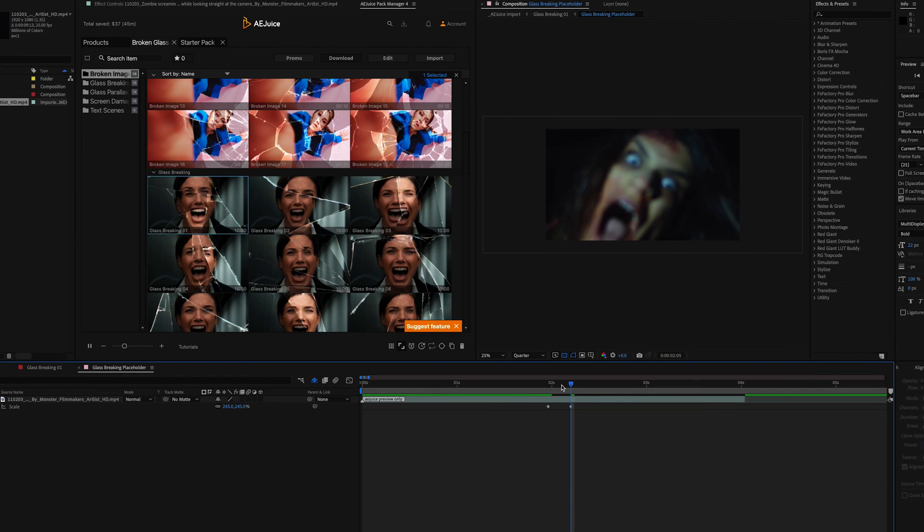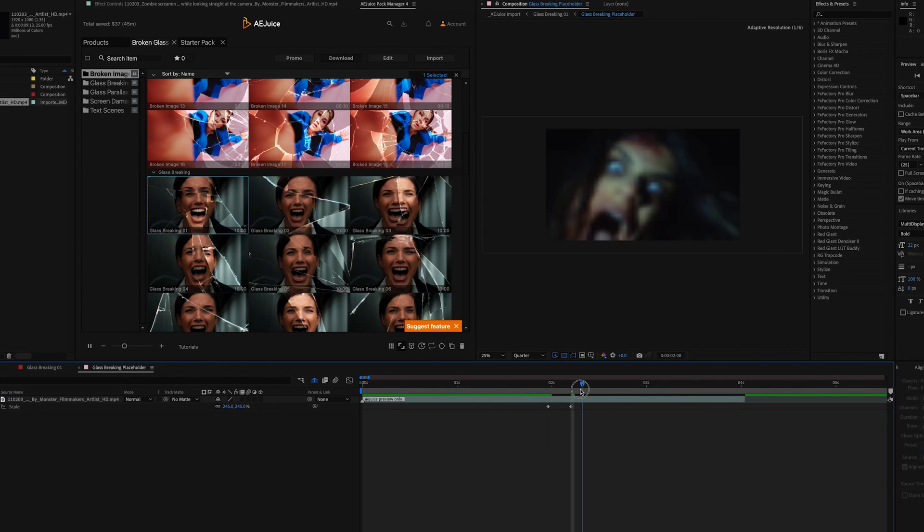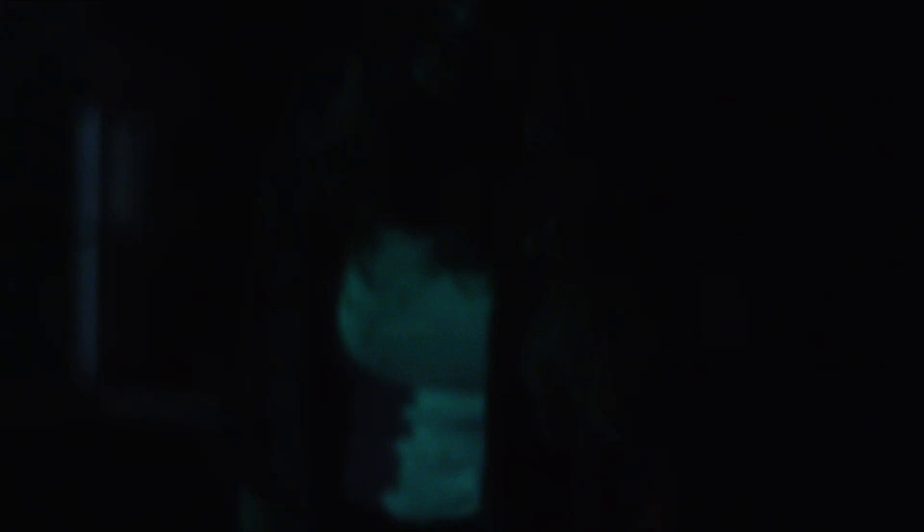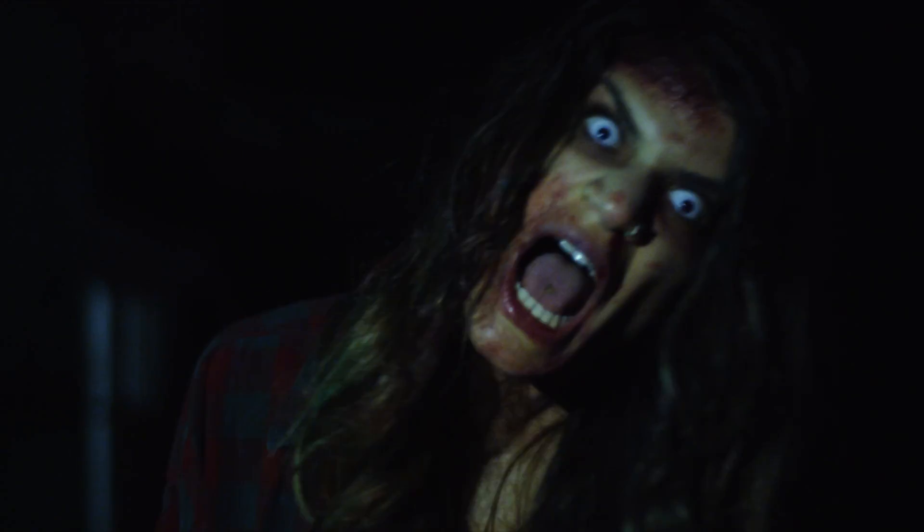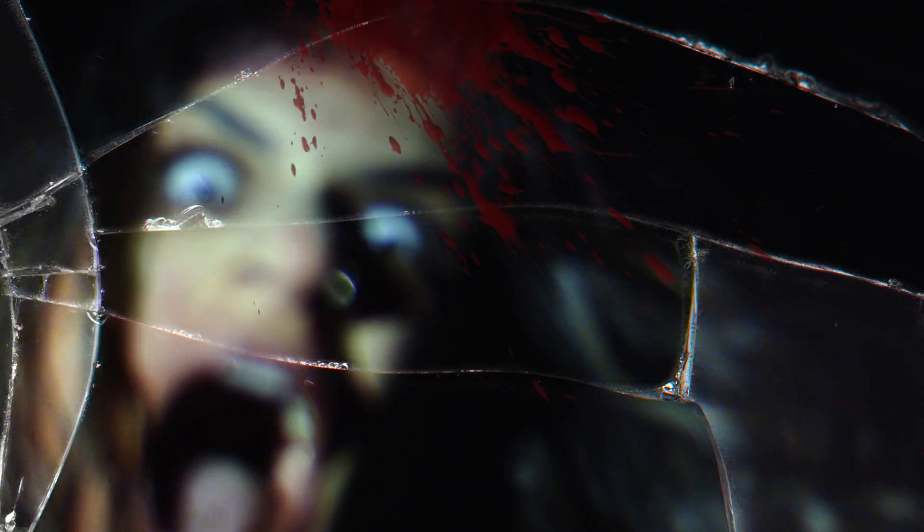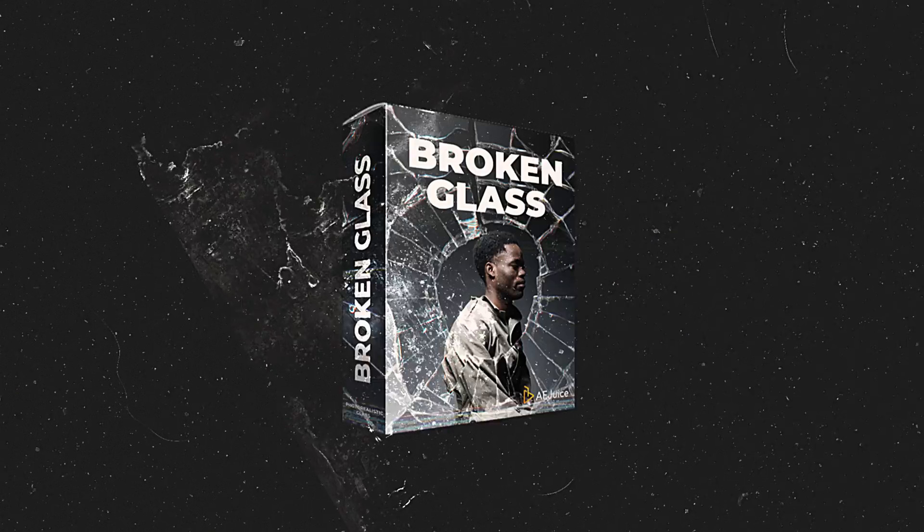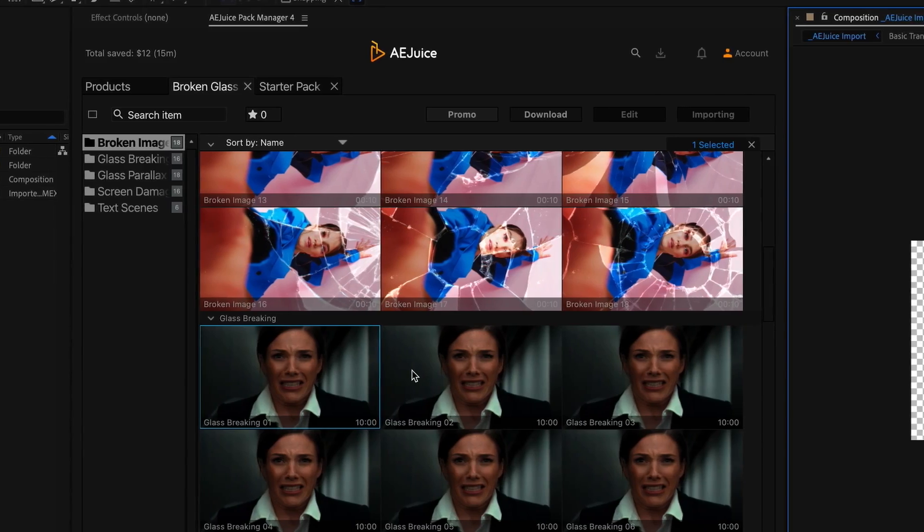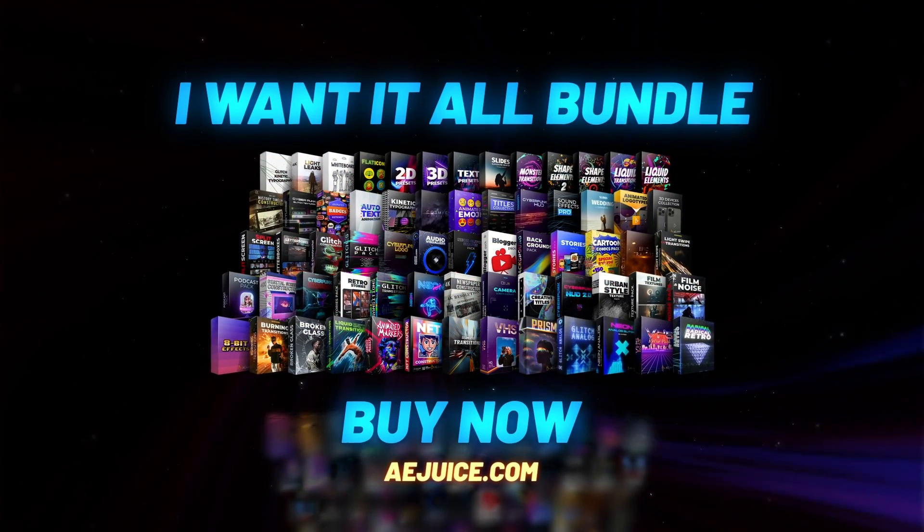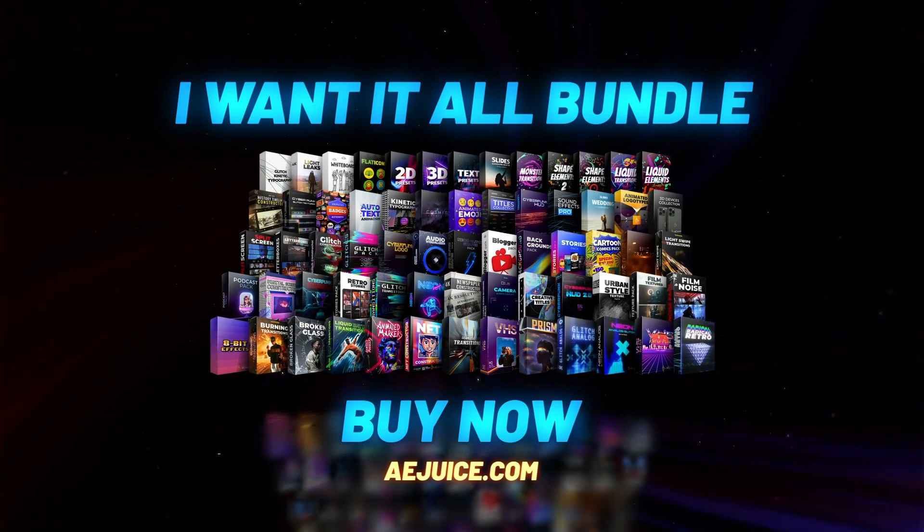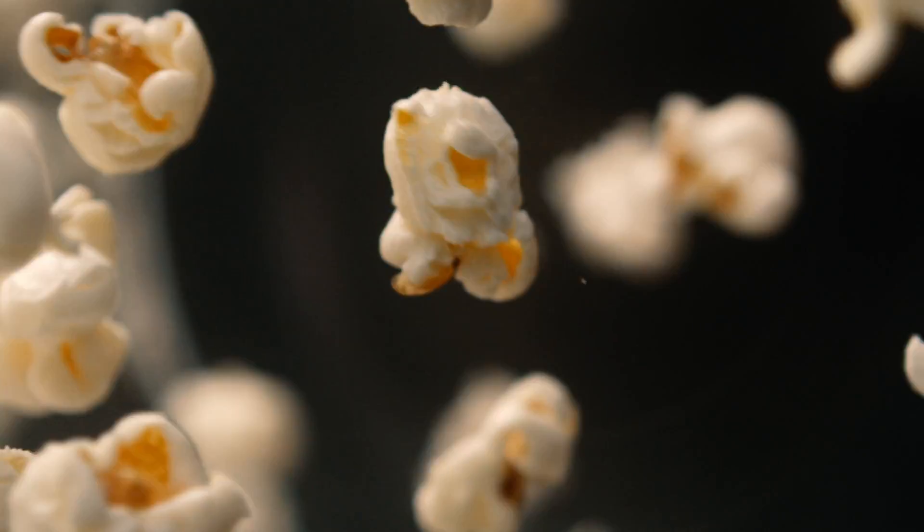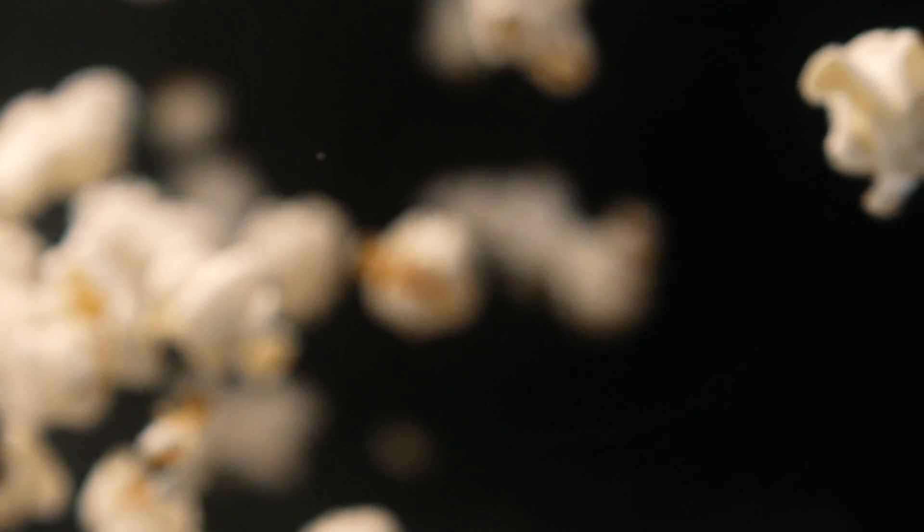In this tutorial, we're going to show you how to add a terrifying touch to your footage of a zombie attacking the camera and making it look like the glass in front of it shatters into pieces using the AE Juice plugin Broken Glass. If you're interested in these plugins and you want to take your footage to the next level, then check out the links in the description. So grab your popcorn and follow along. Let's dive into it.